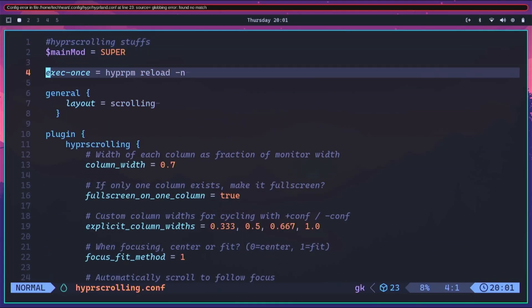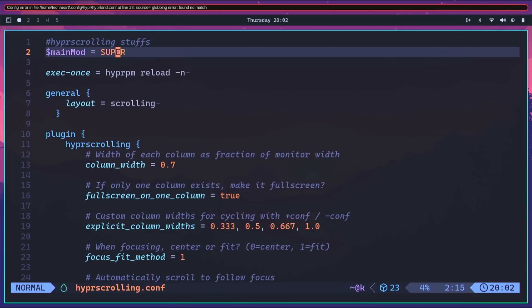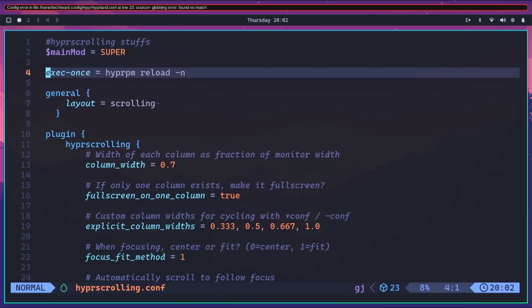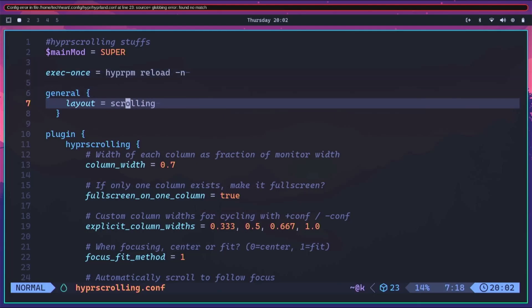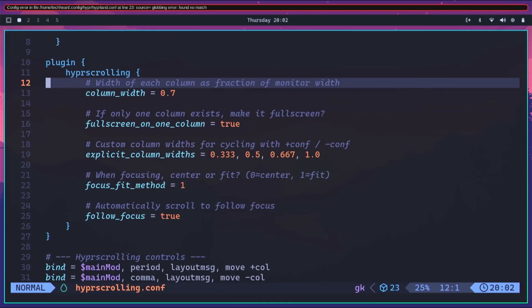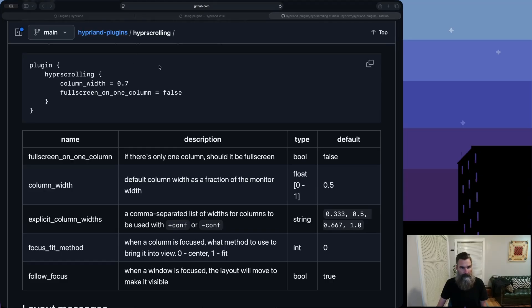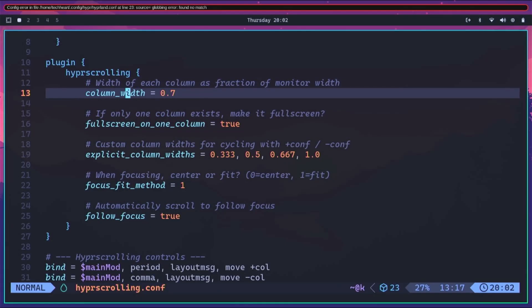Now in hyperscrolling.conf inside our .config/hypr folder, we have all our hyper-scrolling configuration. The modifier key is super, just like Omarchie uses. We're going to do an exec-once hyprpm reload -n, which means any time Hyperland boots or reloads we'll load our plugins, specifically the hyper-scrolling plugin. General layout is set to scrolling - we're changing our layout to scrolling. Then down here we have all the hyper-scrolling options.